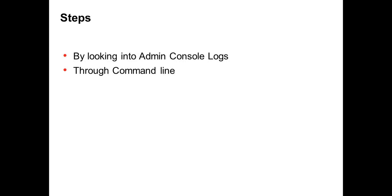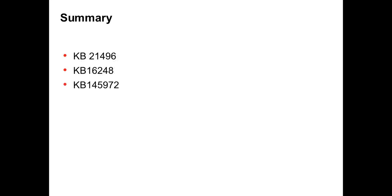One is by looking into admin console logs with the message code. Another is the infacmd command. One more is using the netstat command. The contents of this video can also be found in these KB articles.